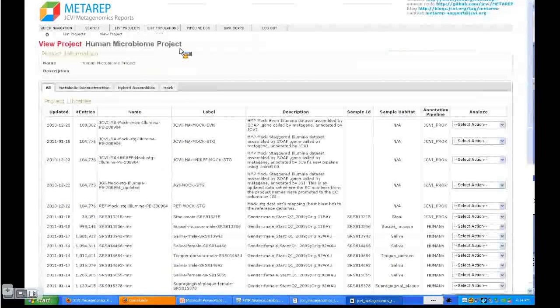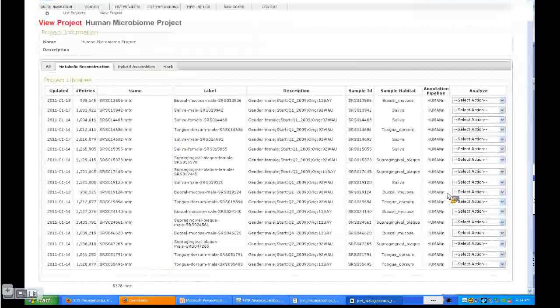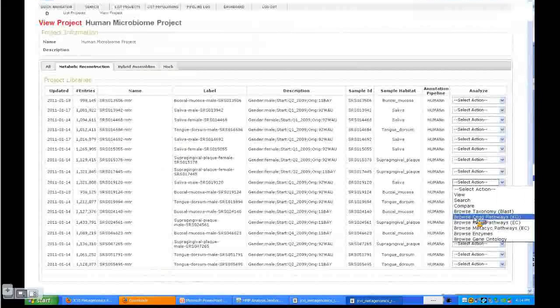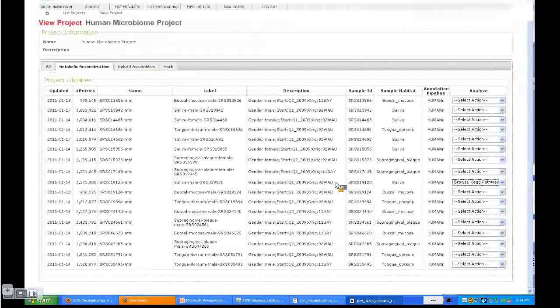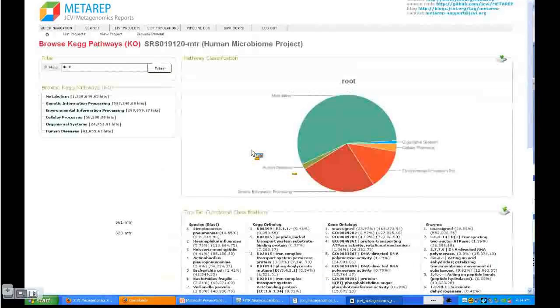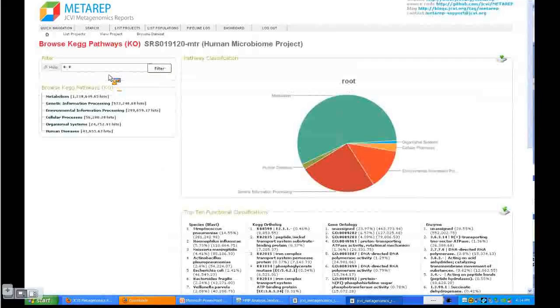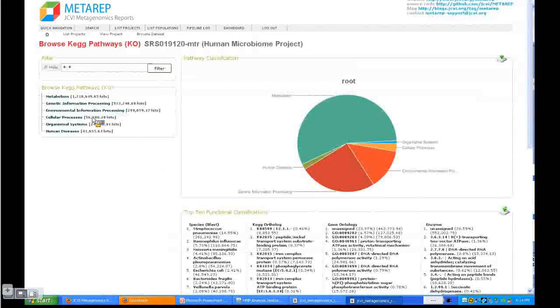Let's go back and show you some examples of how you can browse the data. For this we take a metabolic reconstruction dataset and select browse KEGG pathways. Now on the left-hand side it shows you can narrow it down with a search term. Below you have the hierarchy that you can browse. On the right-hand side you get the summary for the selected level.